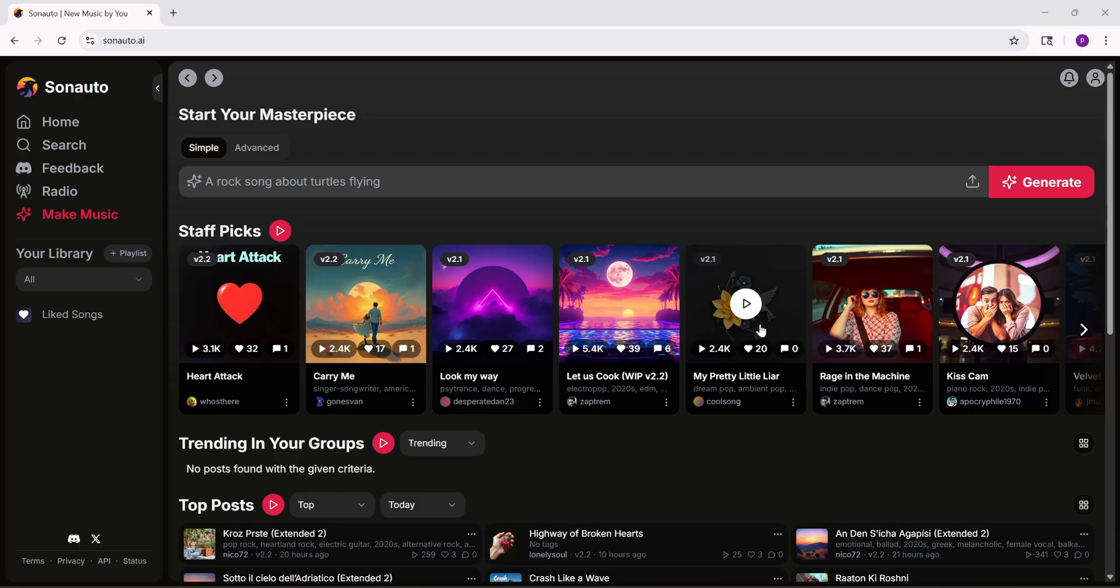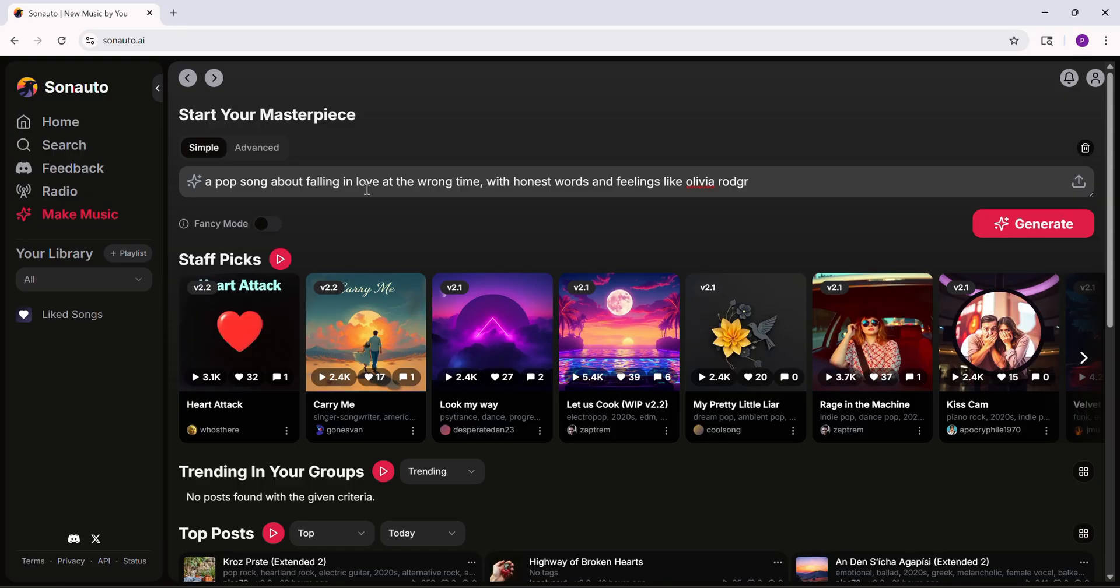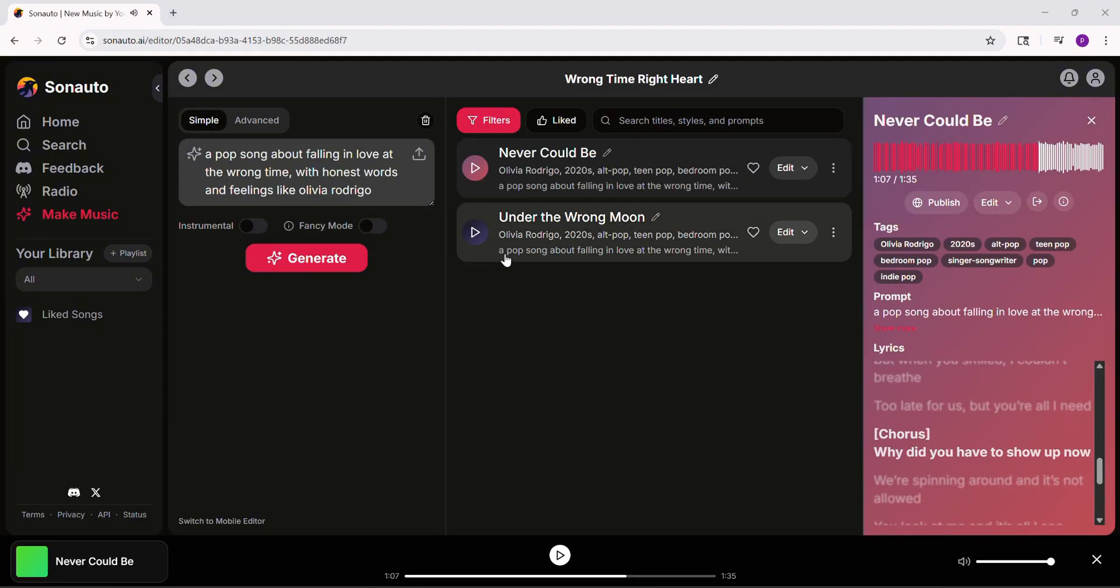Pick simple mode to start easy. Type what you want, like a pop song about falling in love at the wrong time with honest words and feelings like Olivia Rodrigo. Hit generate and listen. It sounds great.